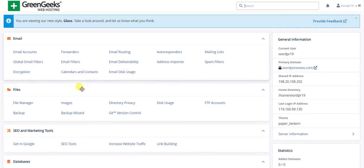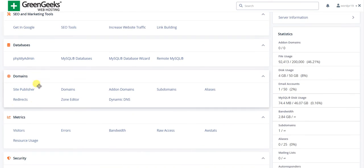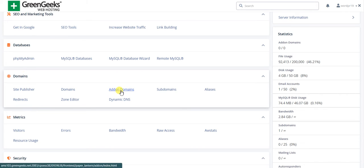Once you're here in the cPanel, you need to find the domain section. This is for emails, files, SEO, database. Here is the domain section.